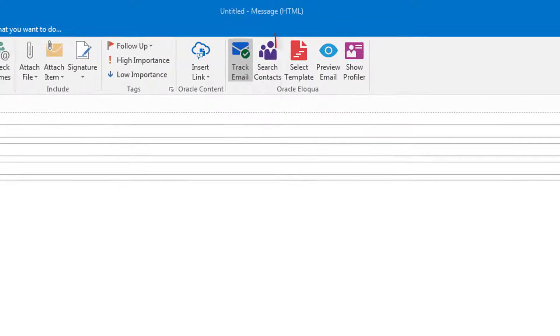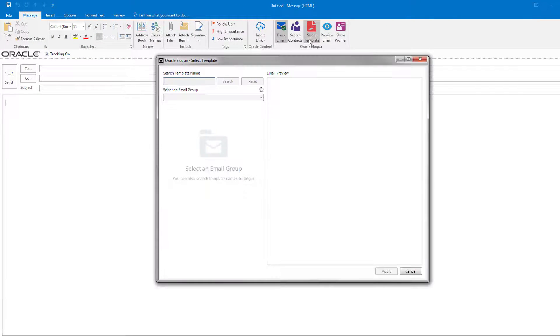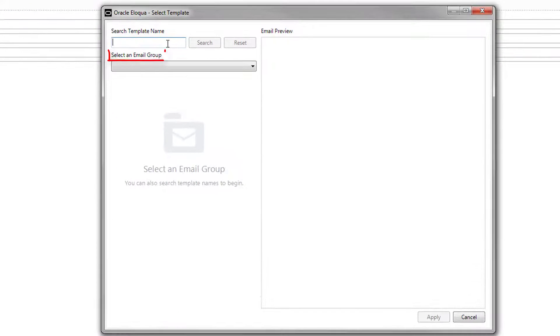You can also use a pre-approved Eloqua email as a template. You can select an email through an email group, or you can search for a specific email.